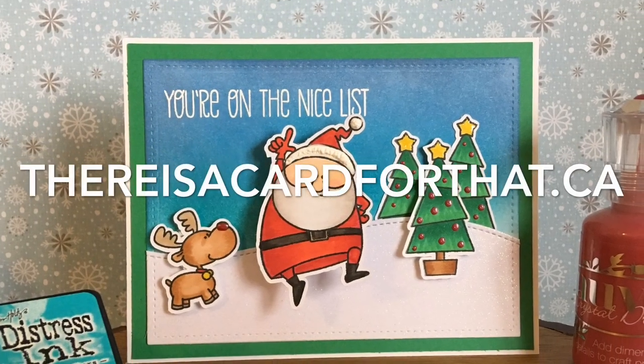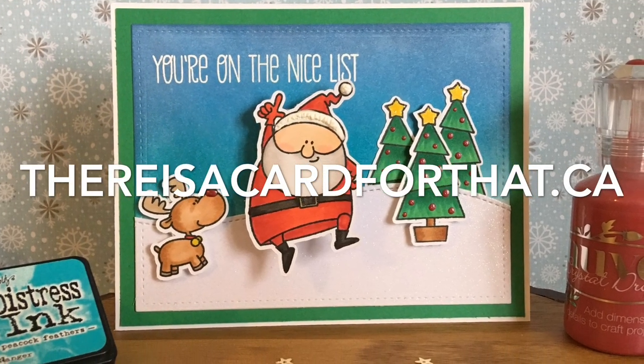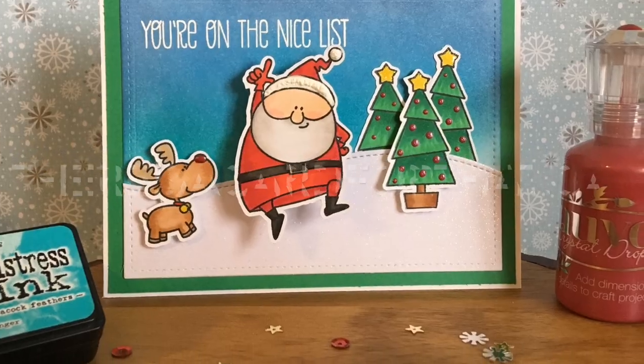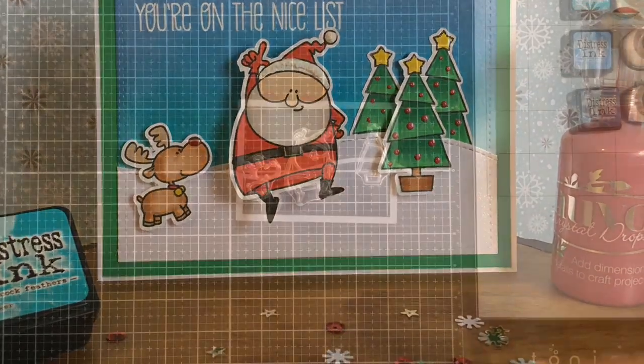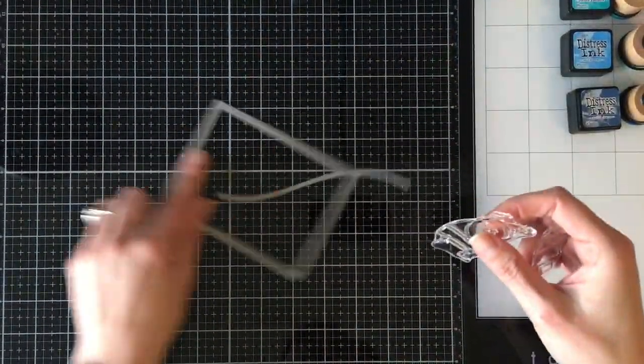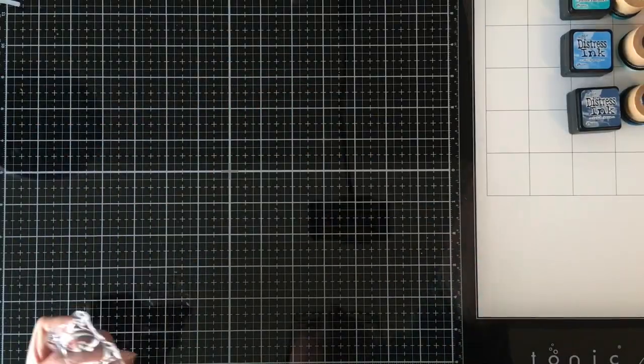Hello everyone, it's Trina here from thereisacardforthat.ca and today I'm going to be making the next in my Happy Holidays 2018 Christmas series.